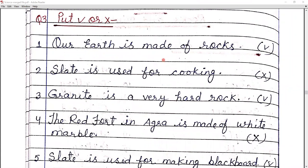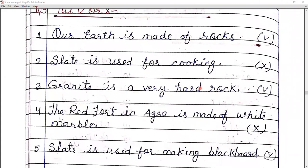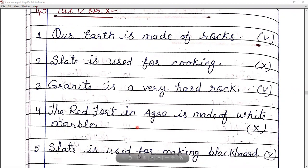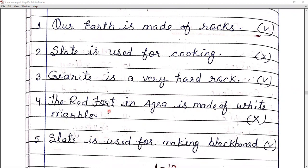Number three: granite is a very hard rock — true. Number four: Red Fort in Agra is made of white marble — this is false, because we know that Red Fort is made of red sandstone.